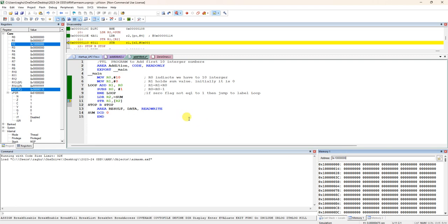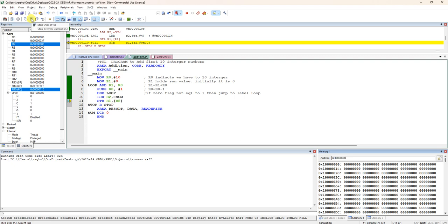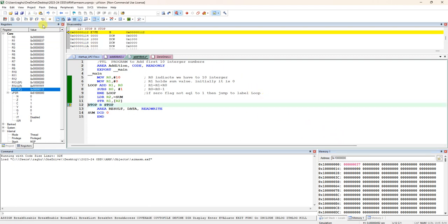Now here you can see the content, it is 0. Actually we have to transfer our sum from R1 to this location. We got the address. After that, from R1 we have to move to this address. You can see, observe what happens to this memory. See it came, it is actually 37.